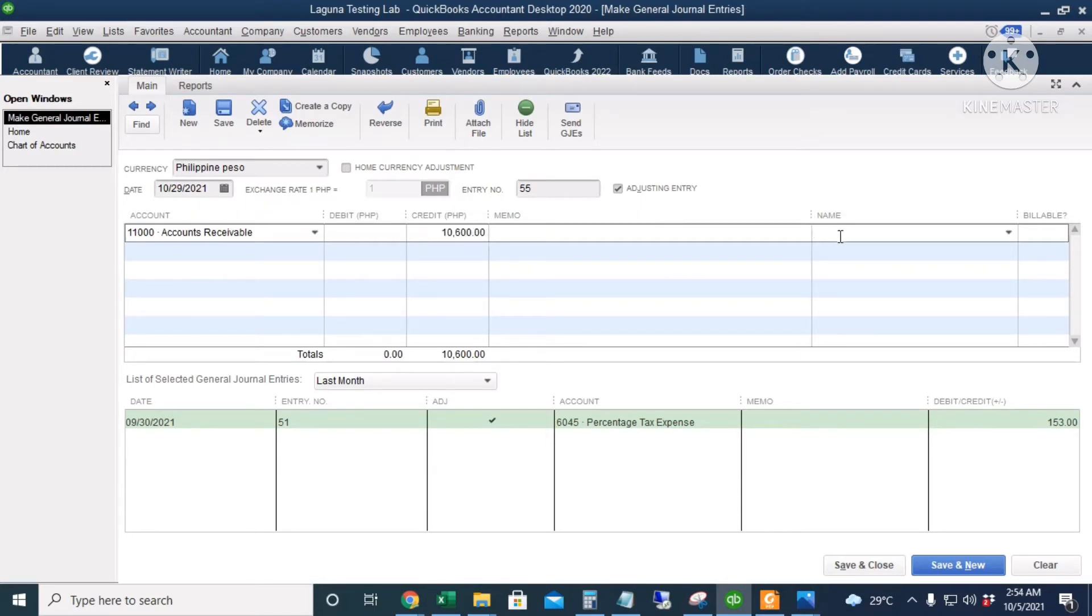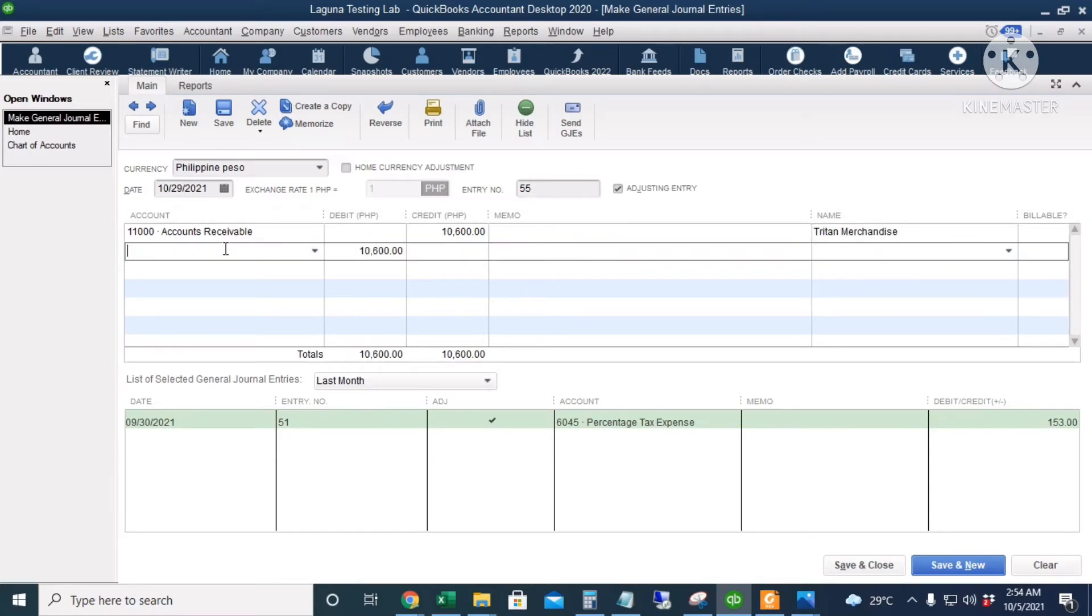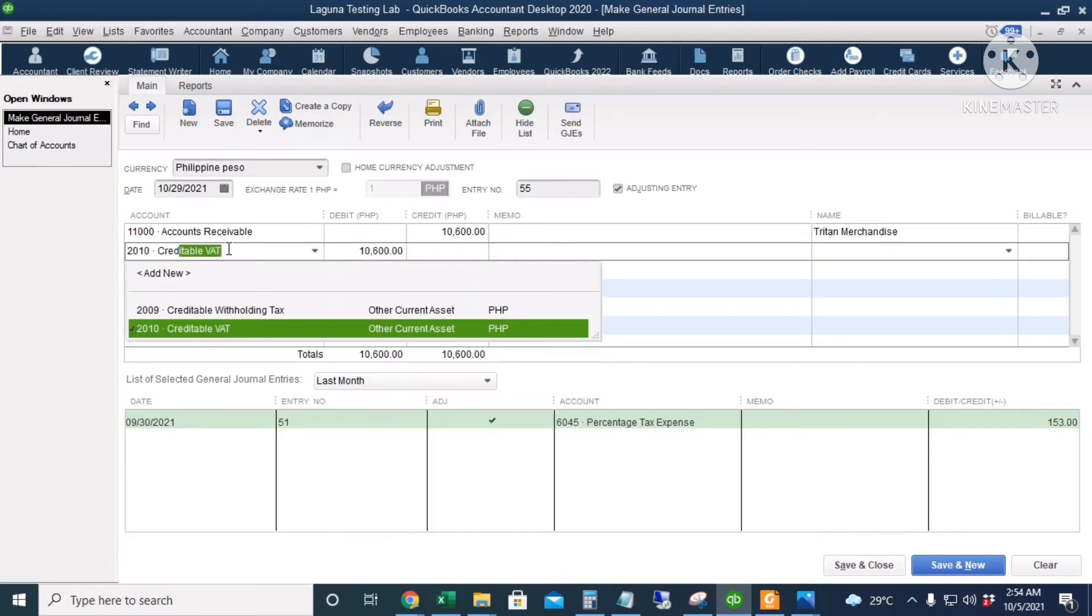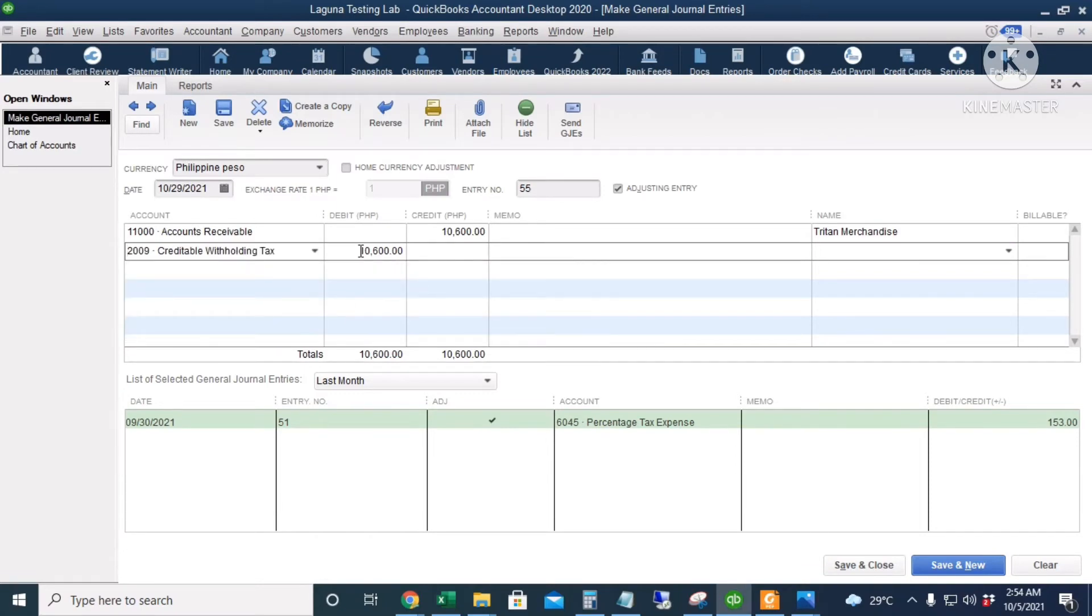And then the name column should be Tritan and the debit account of course should be Creditable Withholding Tax of 10,600. I will click save and close.